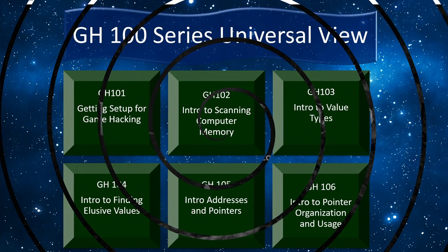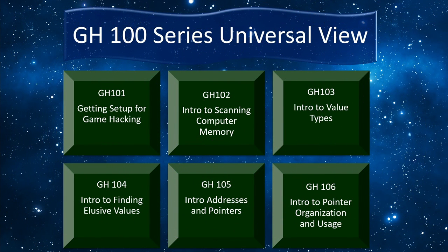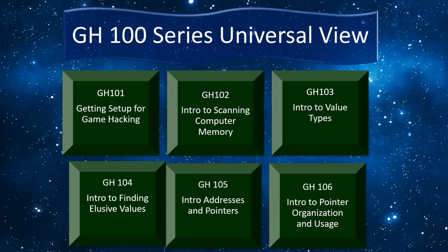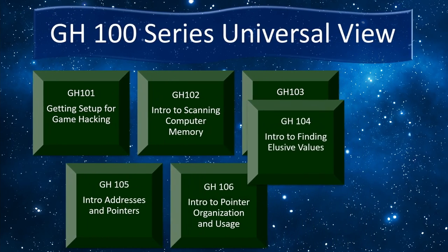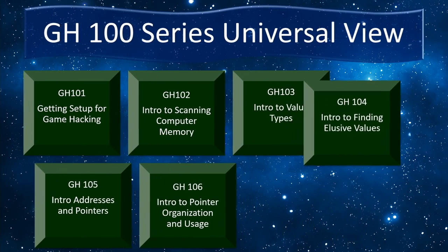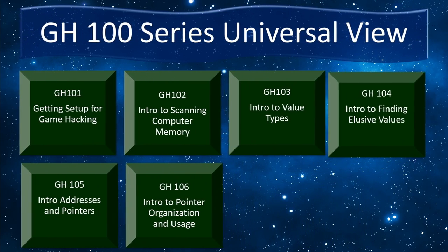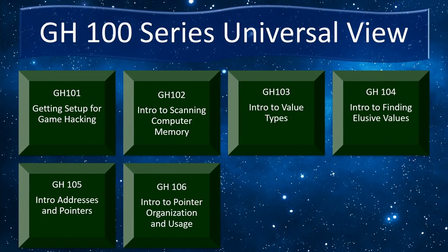And alright, if you've watched every video in the series so far, congrats. You should have enough knowledge now to customize some games to your liking. But you should know that every game is different, and with only what we've covered so far, you'll still be rather limited in the kind of game hacks you can make.